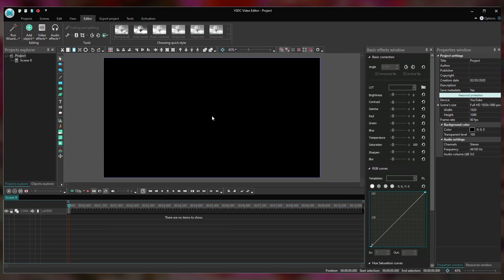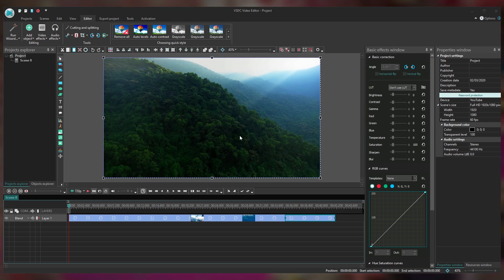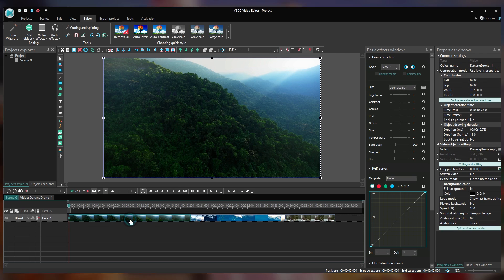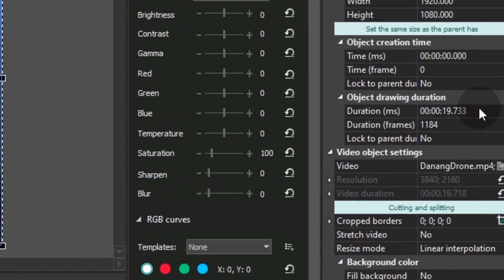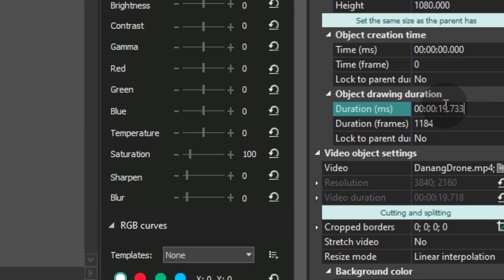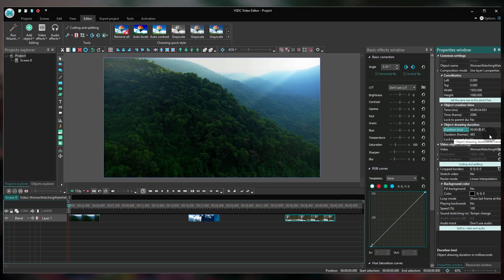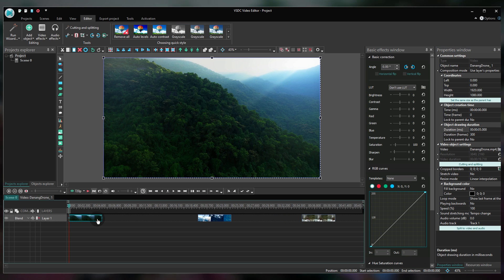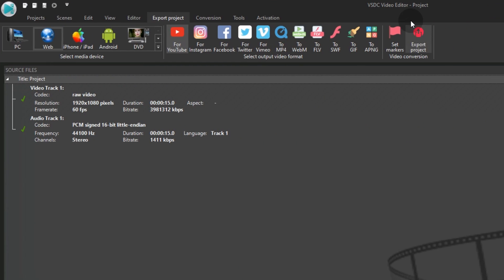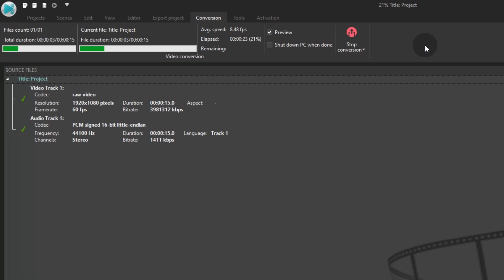Start by launching VSDC Video Editor on your computer and import your video files. We are using three 5-second videos — that's more than enough, but your project may differ. Shorten each piece of footage and place them on a single track, one after another, on the timeline. Then open the Export tab and save the video to your computer.